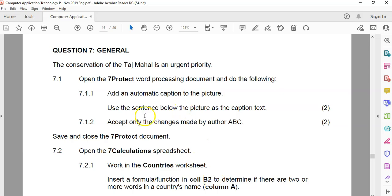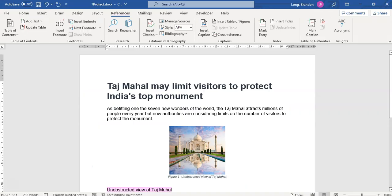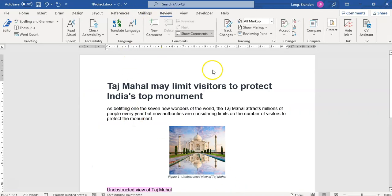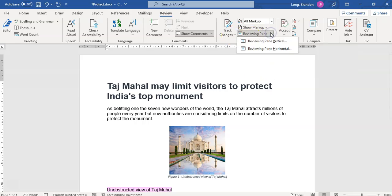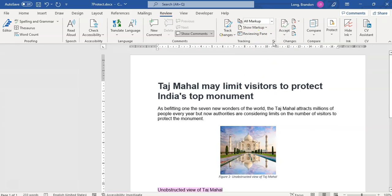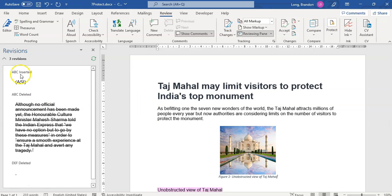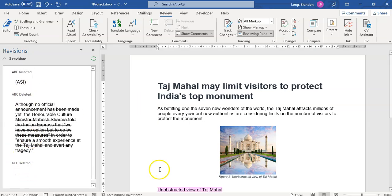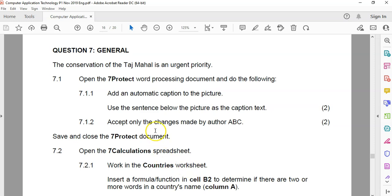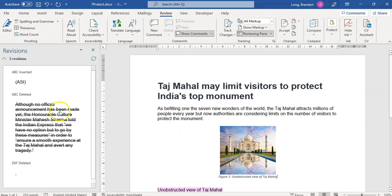Next is Accept only changes made by author ABC. That's on the track changes. So let's go look at Review, and we want to look at the track changes. So we're going to go Accept. We're going to see all the changes. So we can go View, the Reviewing pane. Let's put on the vertical part, and we can see there's ABC and DF. They've made a couple of changes. So we must accept only the changes made by ABC.